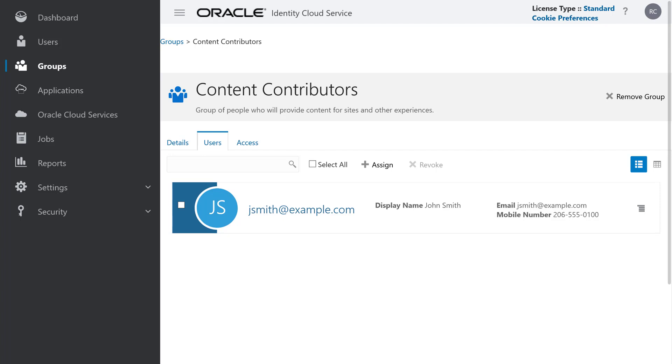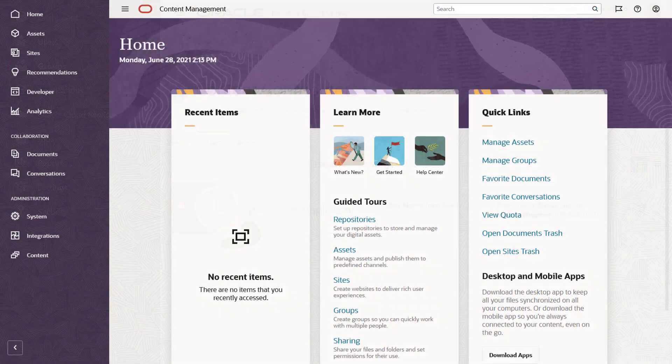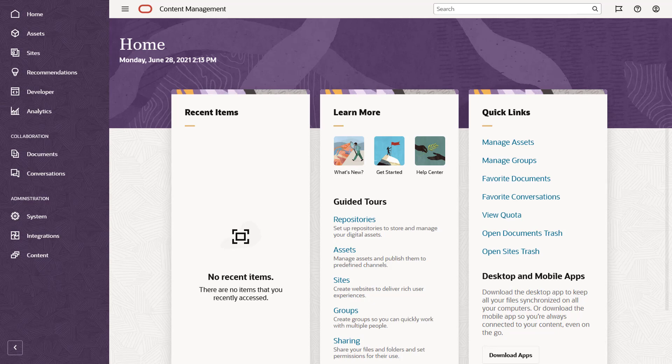Once everything's been set up, users can sign into their Oracle Content Management instance and start working in the cloud based on their assigned access privileges.